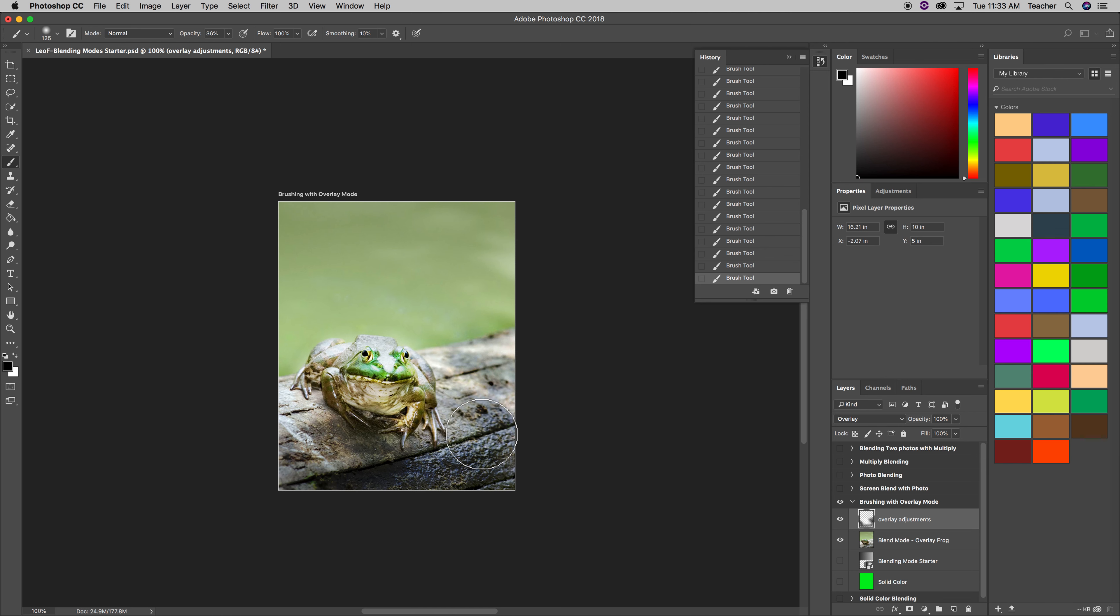I'm going to press X, go back to black. I'm back to black. And I'm going to darken the background a bit with maybe a bigger brush.